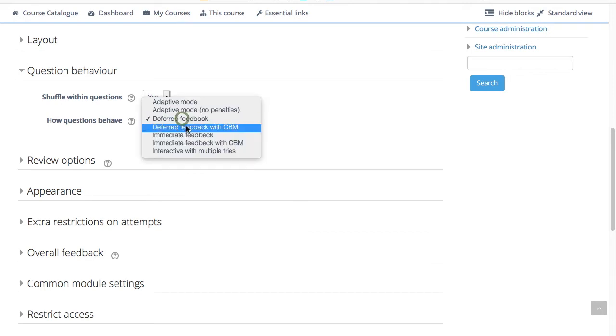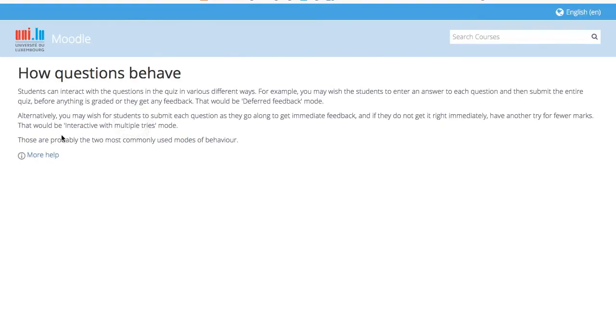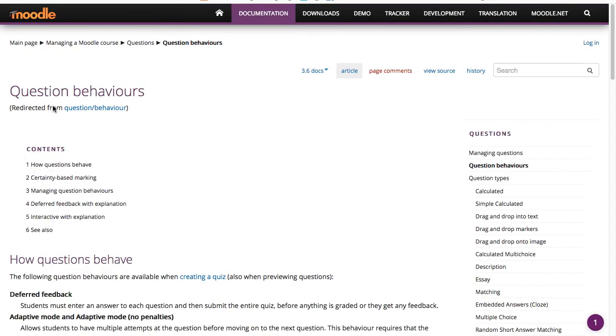That would be the interactive with multiple tries mode. Those are probably the two most commonly used modes of behavior. If you'd like to have more information, click on the question mark and then on more help to get to the question behaviors website.